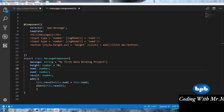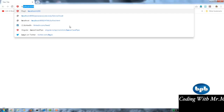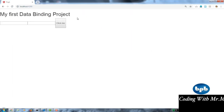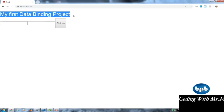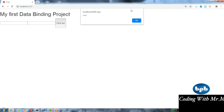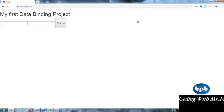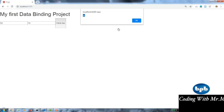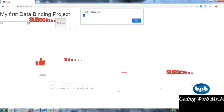Let's go to the browser to see the results. The heading shows 'My first data binding project' from interpolation. The text boxes are due to ngModel for two-way data binding. The button uses property binding for its height. For event binding, entering 50 and 10 in the text boxes and clicking the button gives us result 60. These are the four ways of doing data binding in Angular.